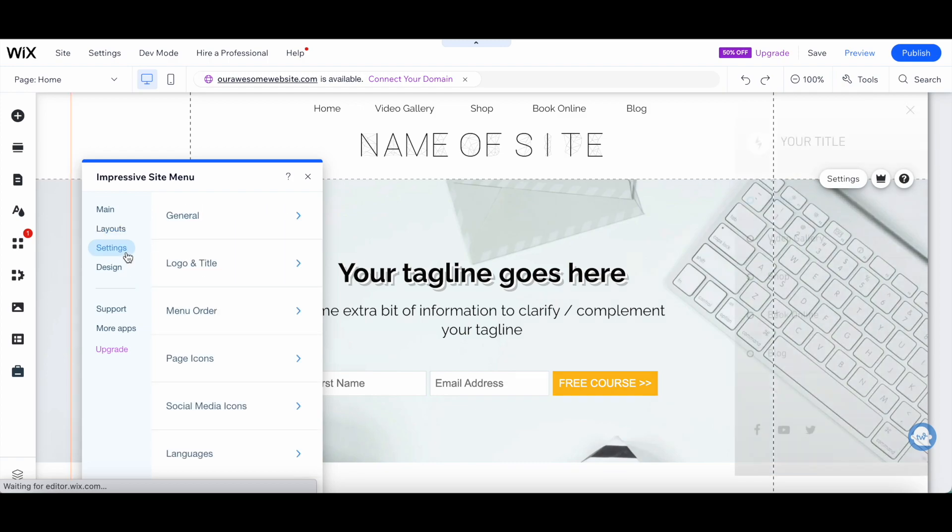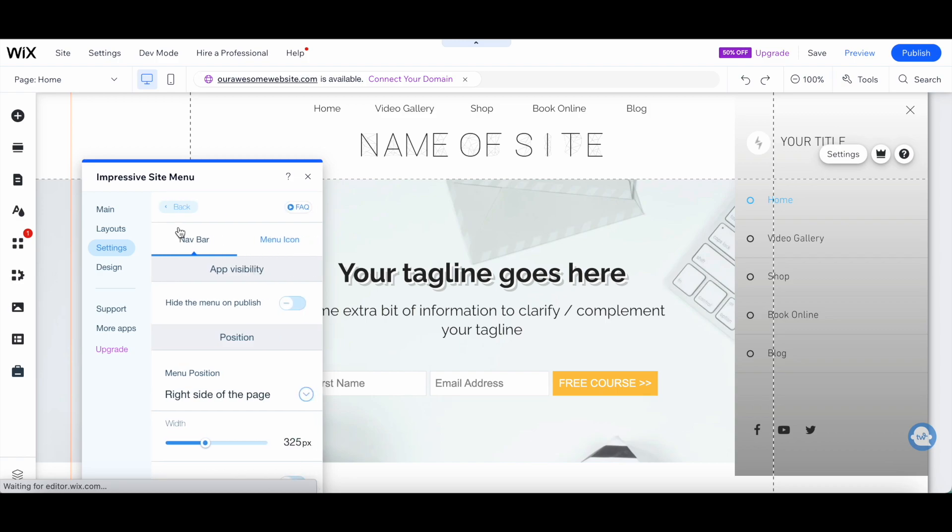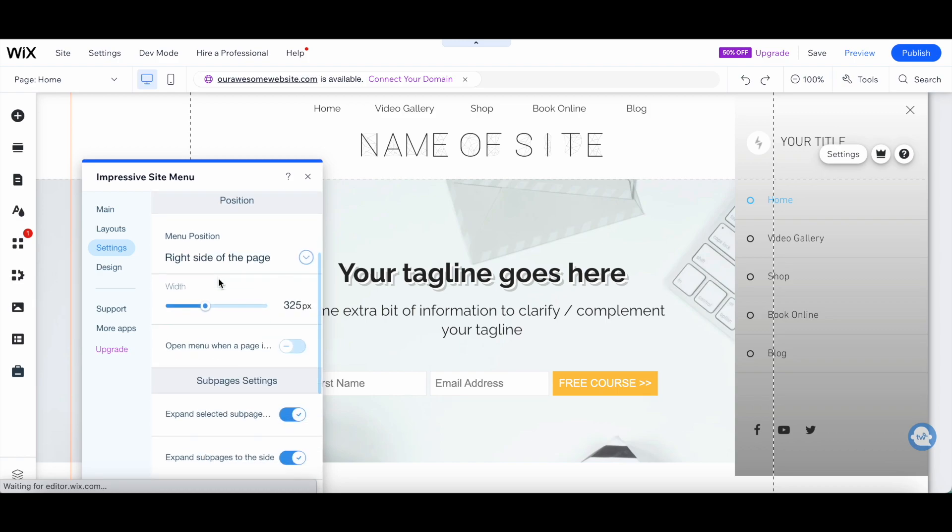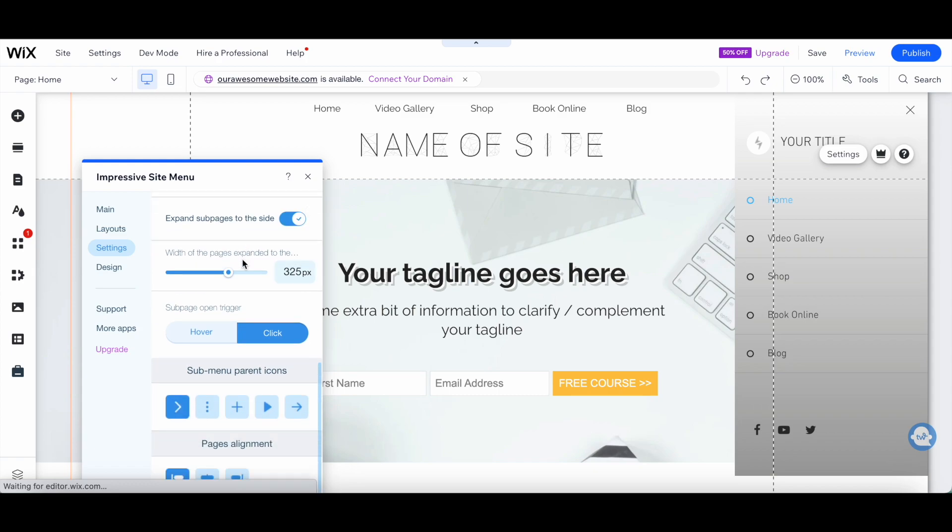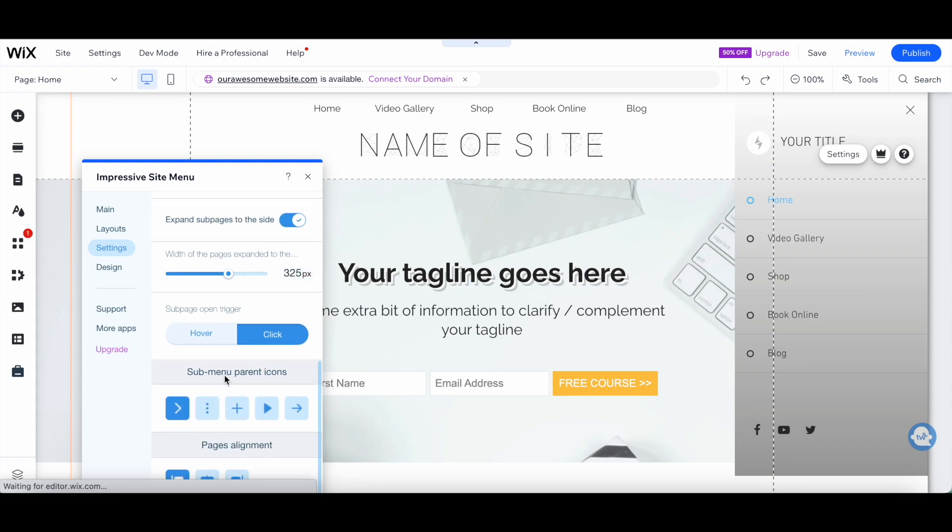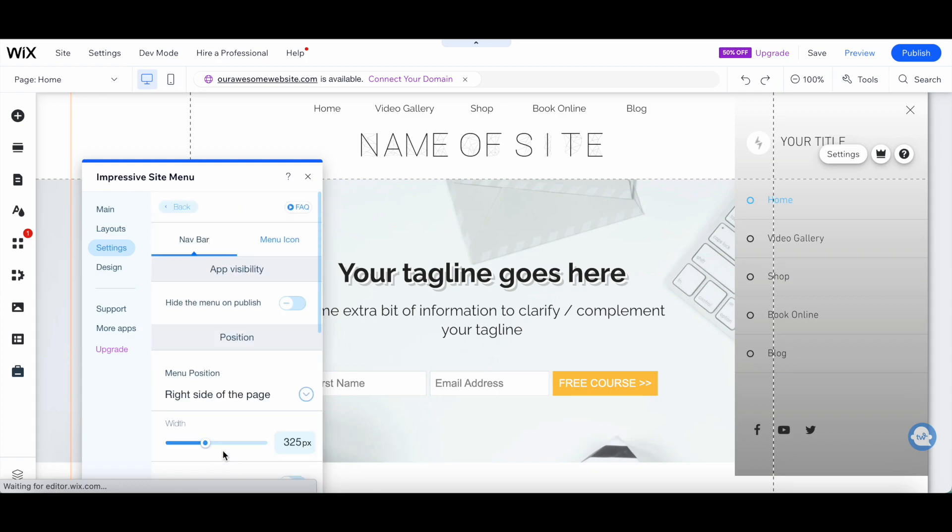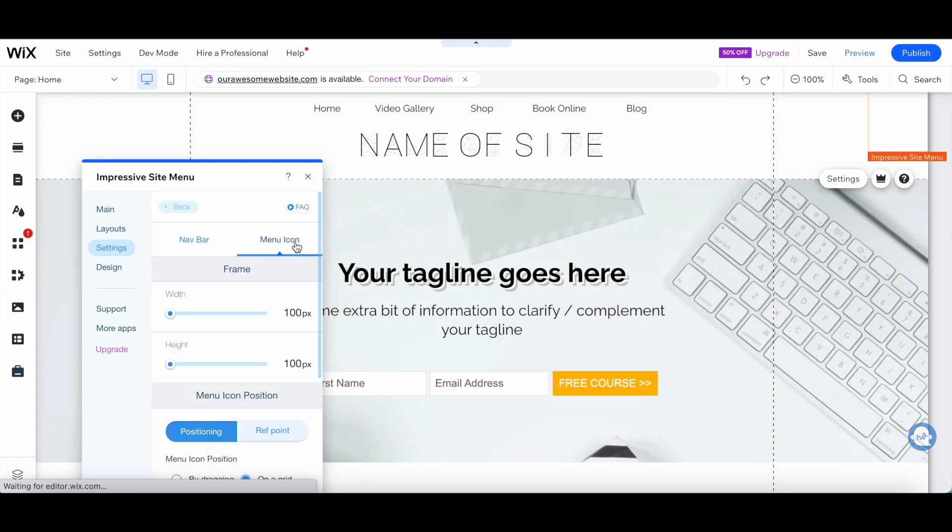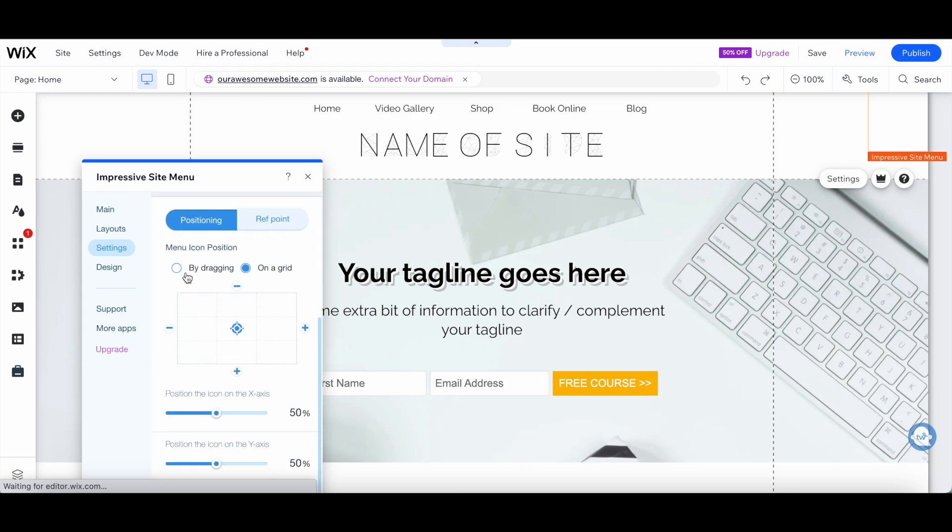Under Settings, you can customize things such as General, including the navbar app visibility, position, subpage settings, submenu, parent icons and pages alignment, as well as the menu icon frame and menu icon position.